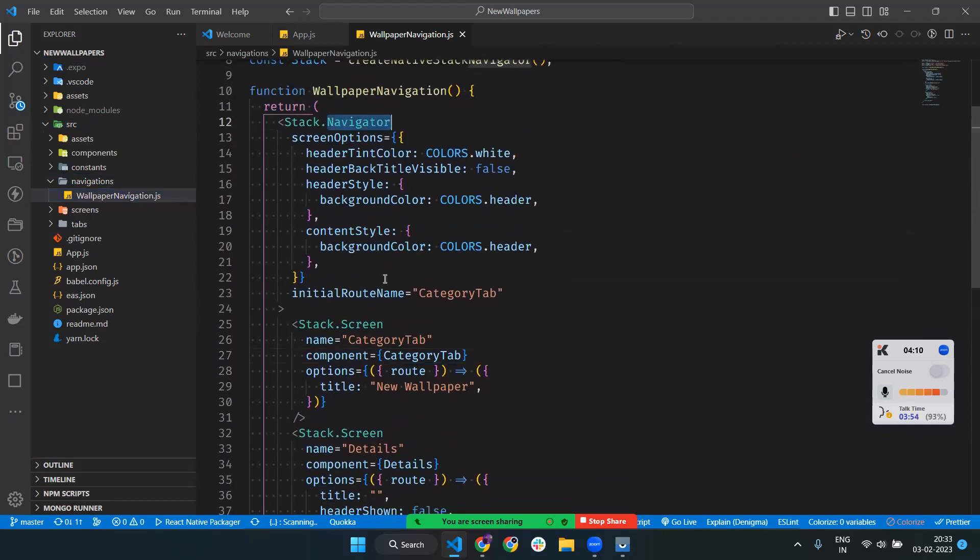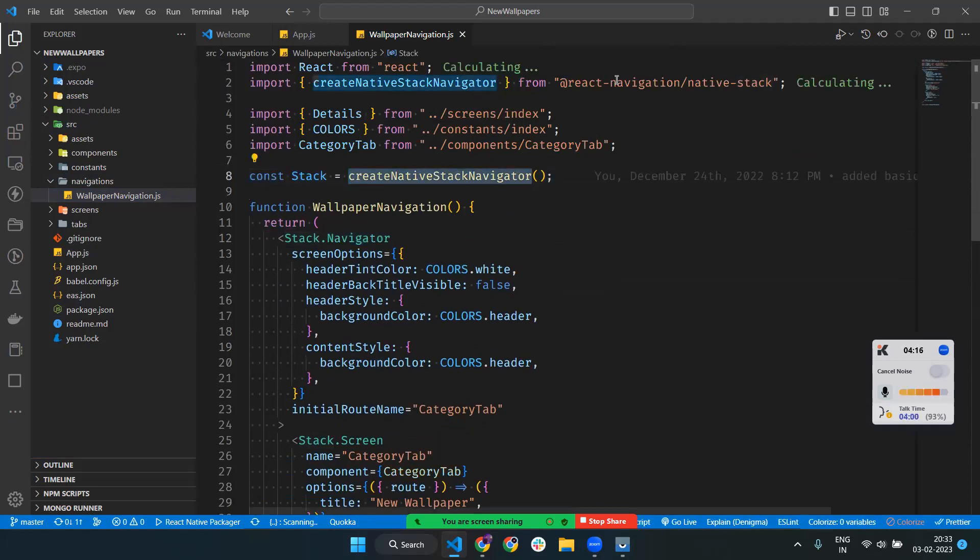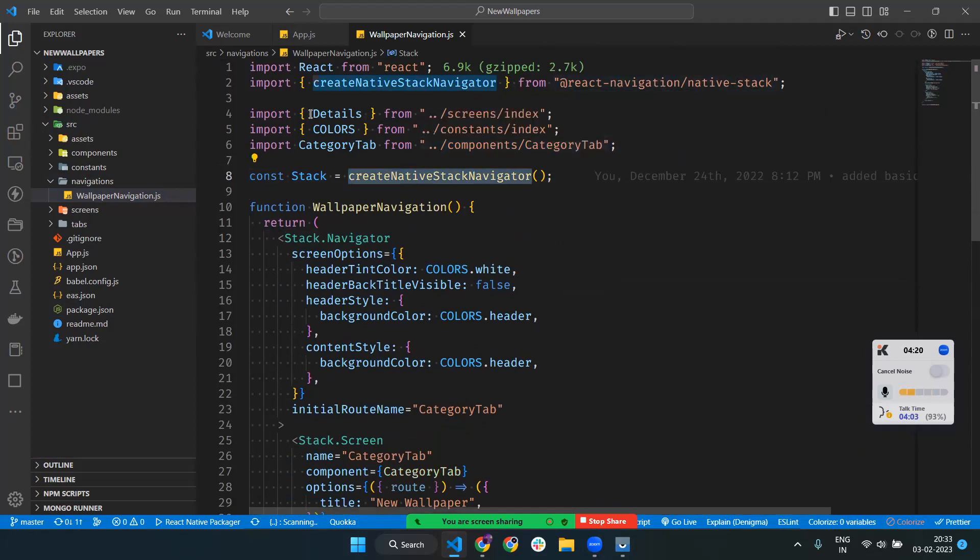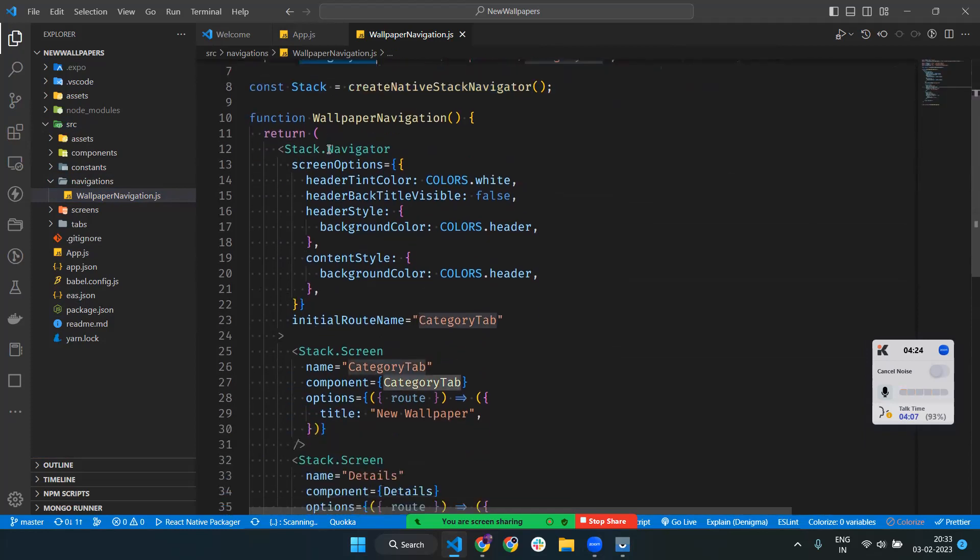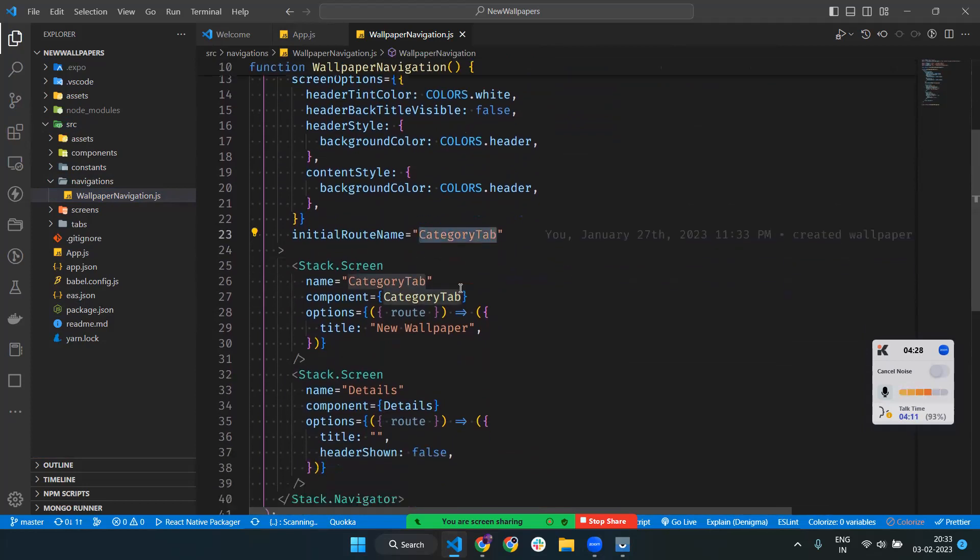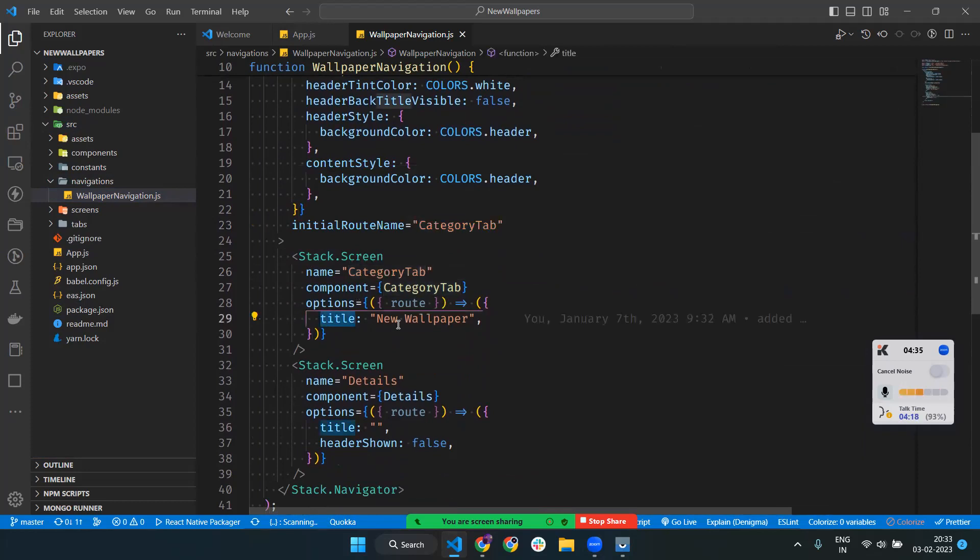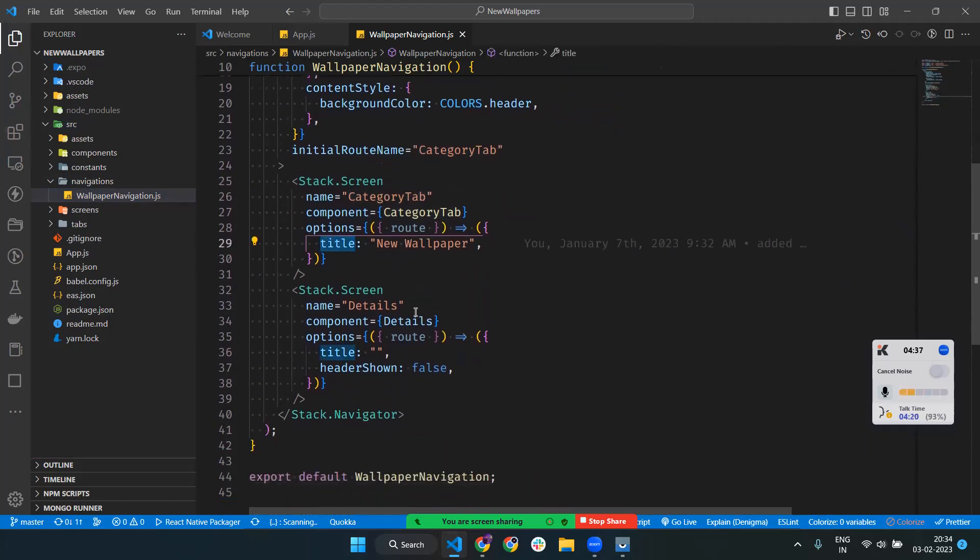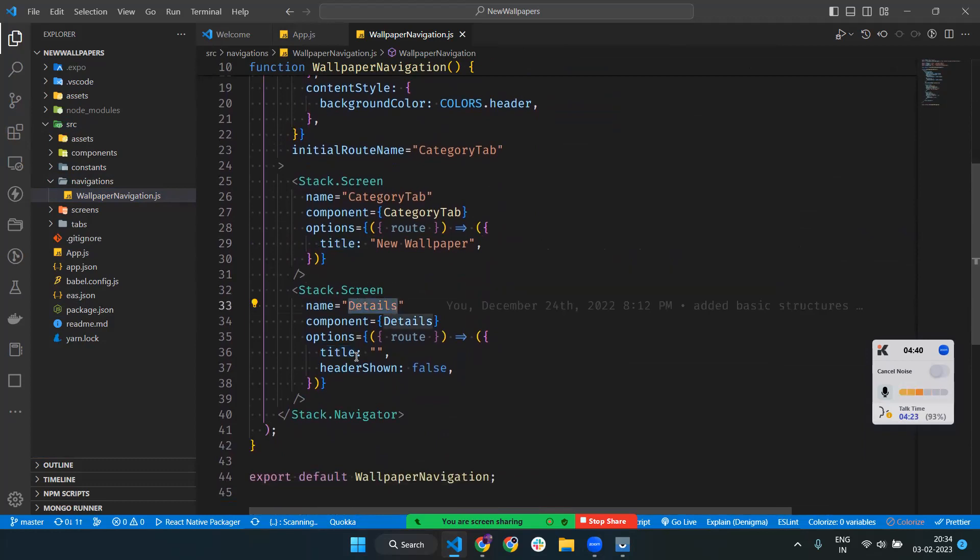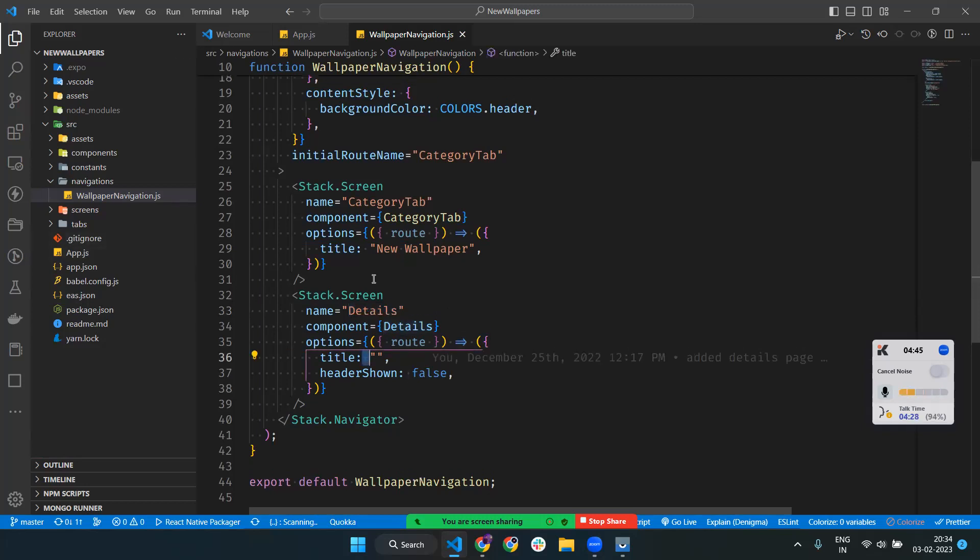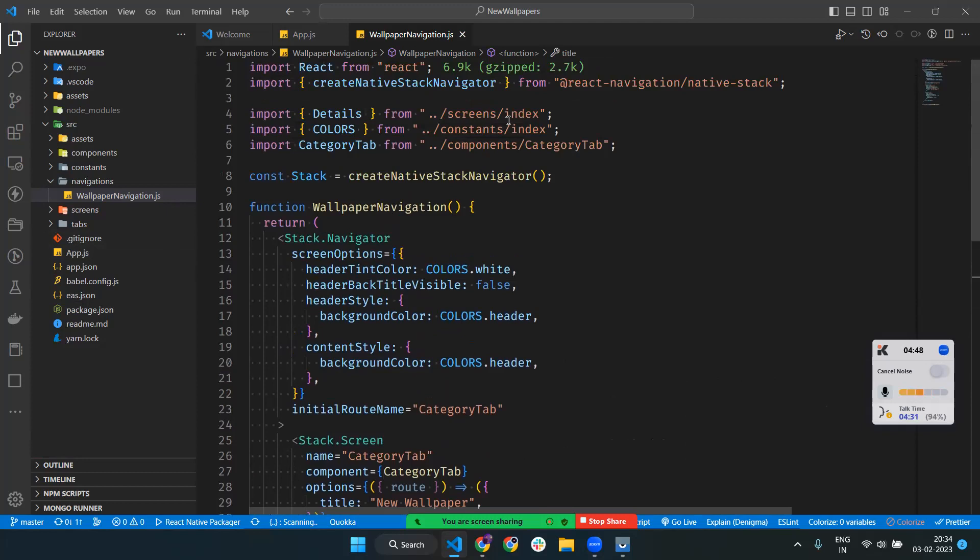First, const Stack = createStackNavigator, imported from React Navigation native stack. I import two screens: Detail Screen and Category Tab. The initial routing name is Category Tab. I define stack.screen with the component name and options for the title. The next component is Detail Screen where the title is null and header is false.